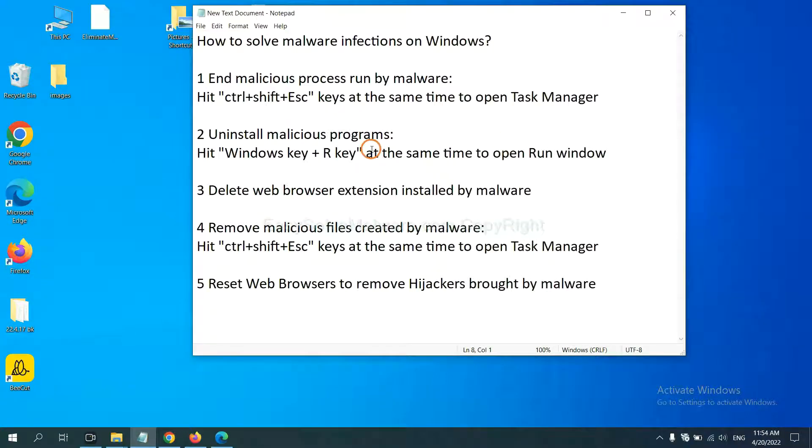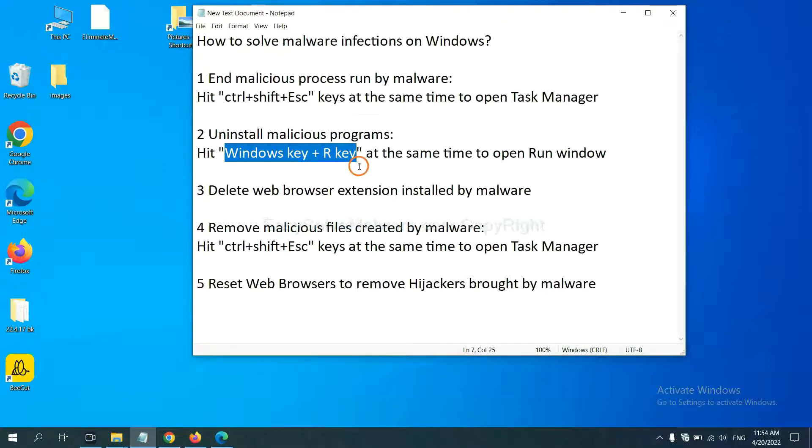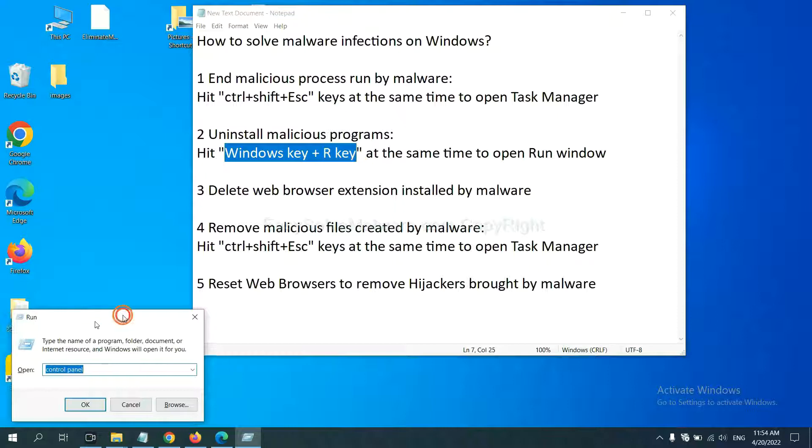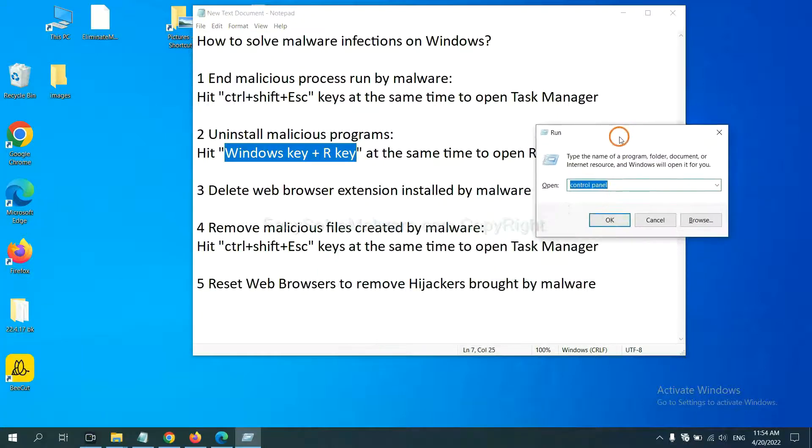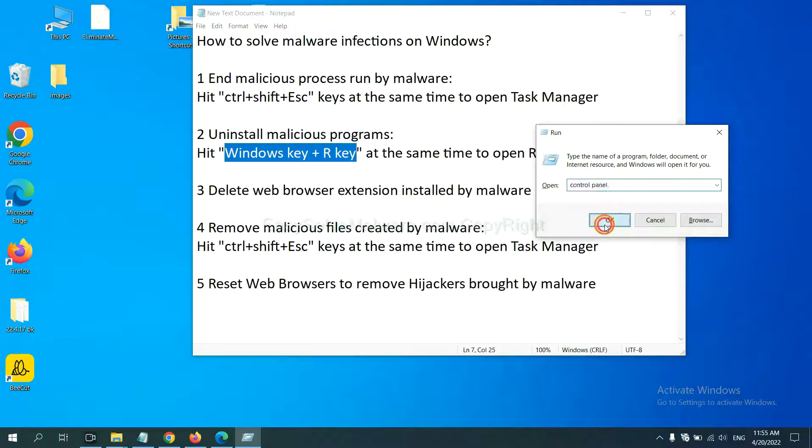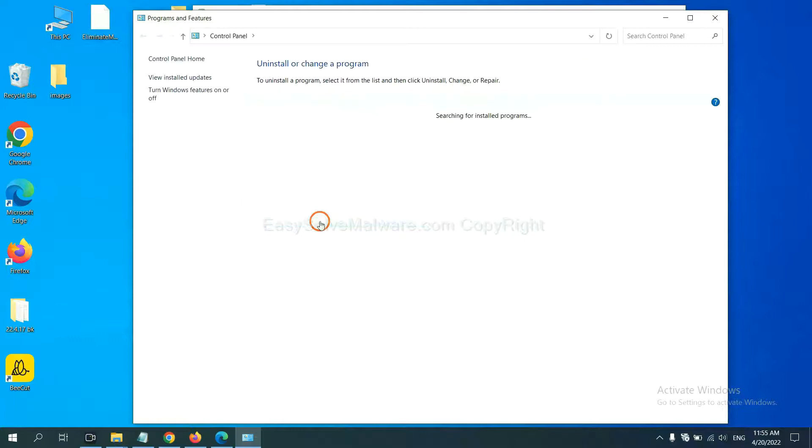Next we need to uninstall malicious programs. Please hit Windows key and R key at the same time. Now you can see a Run window come out. You need to input Control Panel and click OK, and then click uninstall a program.